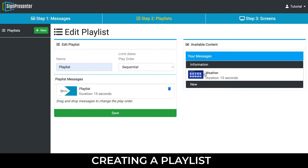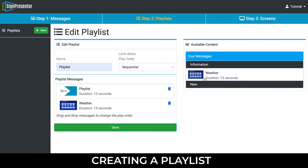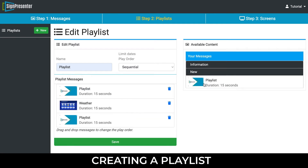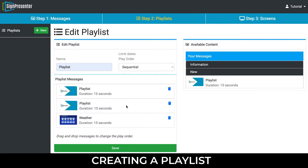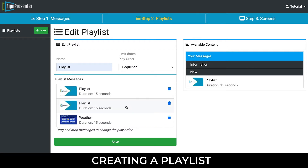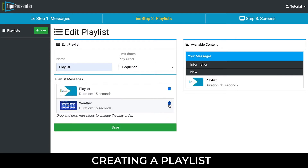Continue to add messages by clicking, and arrange them by clicking and dragging. If you need to quickly remove a message from your playlist, simply click the trashcan logo at the right of the message. Once you are satisfied with your playlist messages, click the Save button.